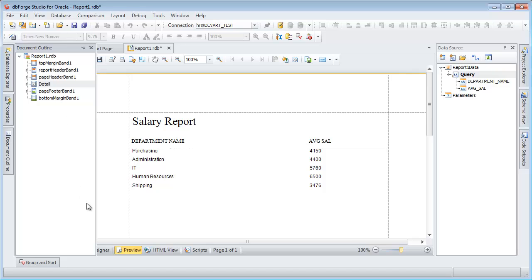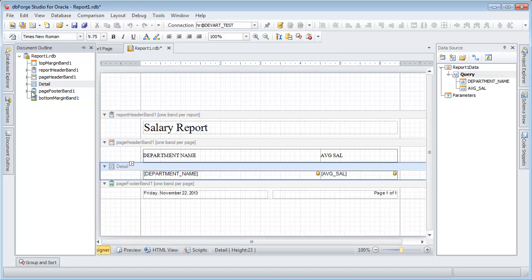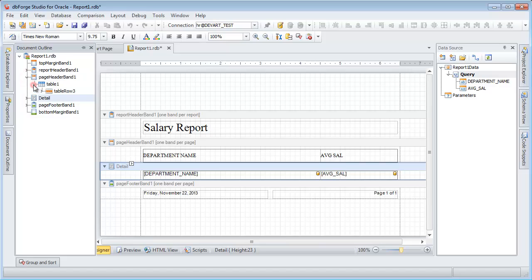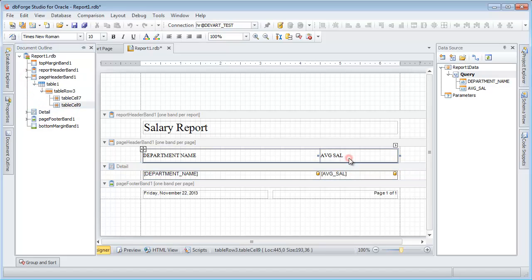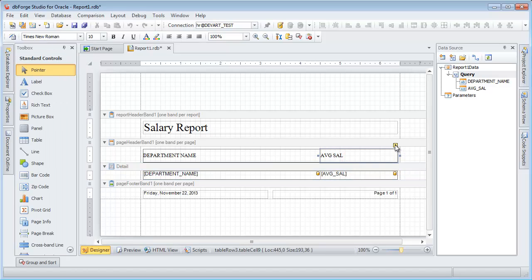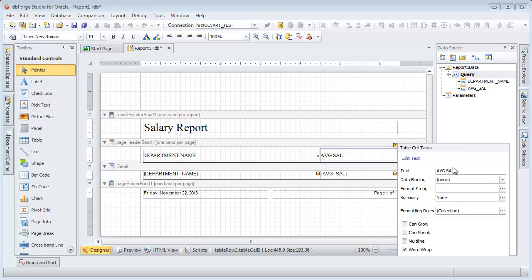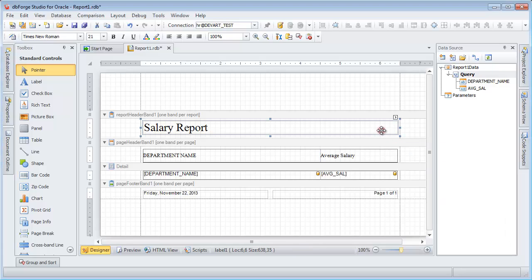Click on the Designer tab. Here you can modify the report appearance. Let's change the column heading and the name of the report.